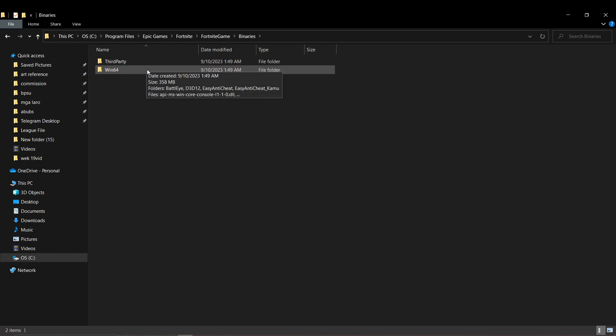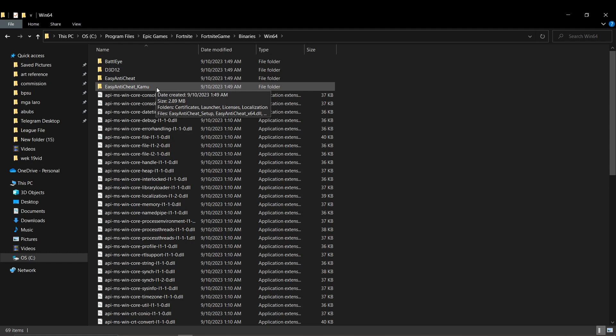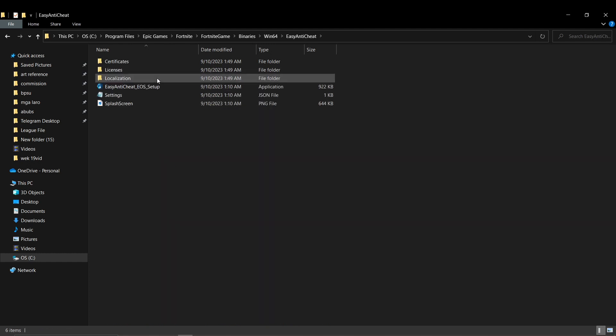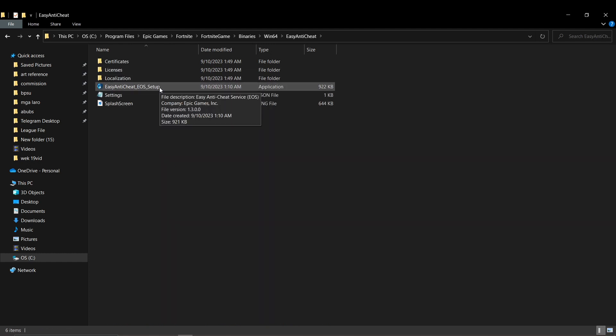Here, what you want to do is just select the easy anti-cheat folder. You will be able to see the anti-cheat program then.